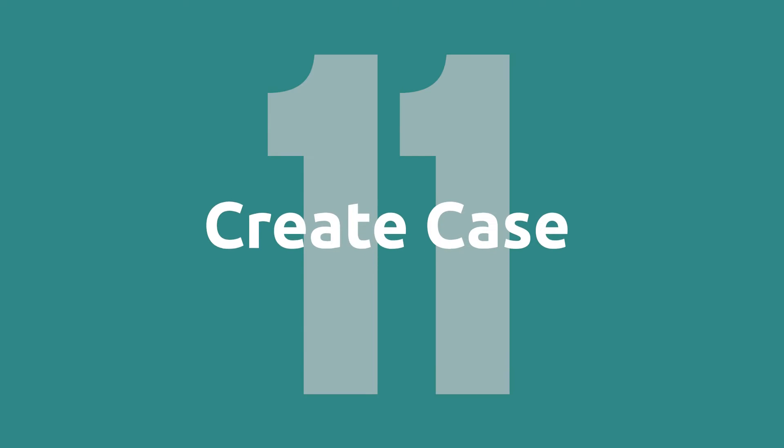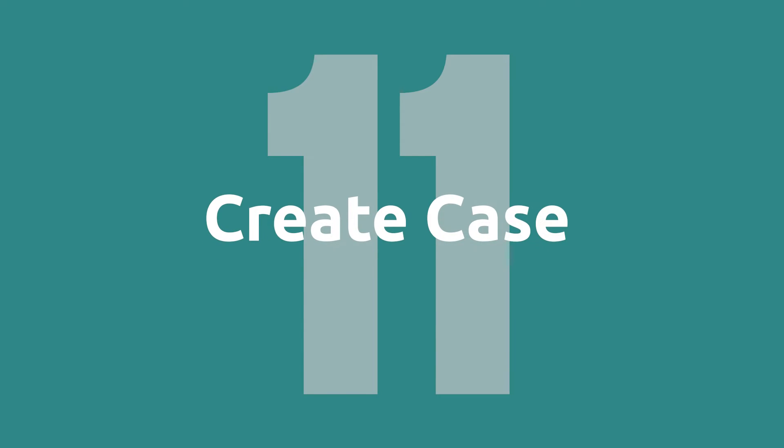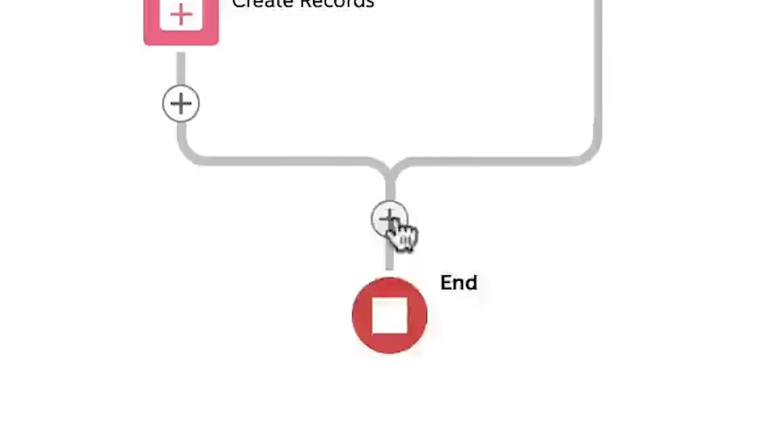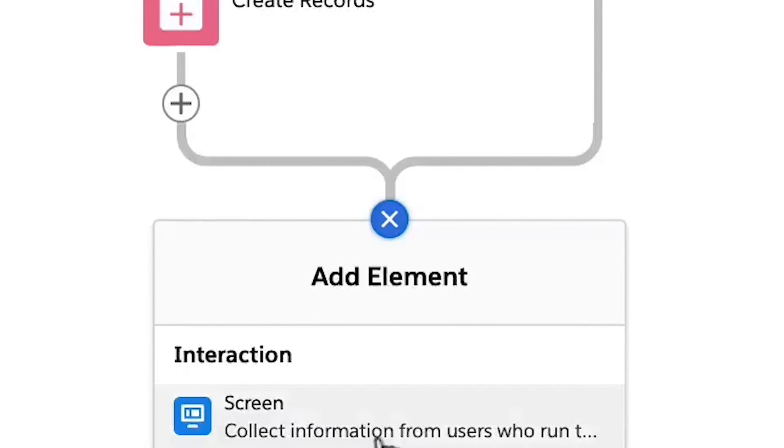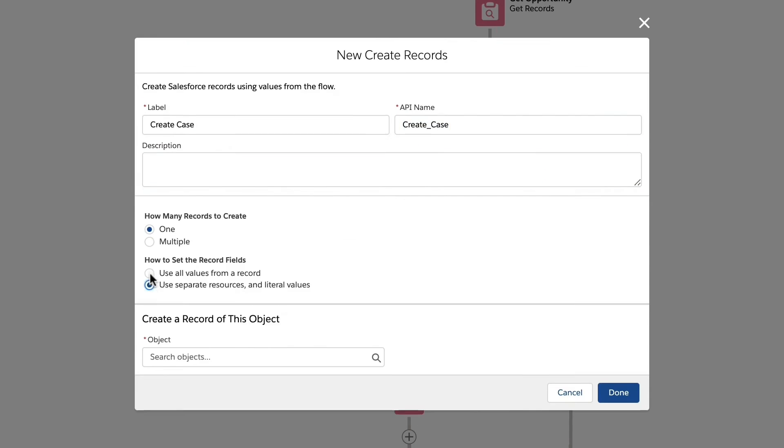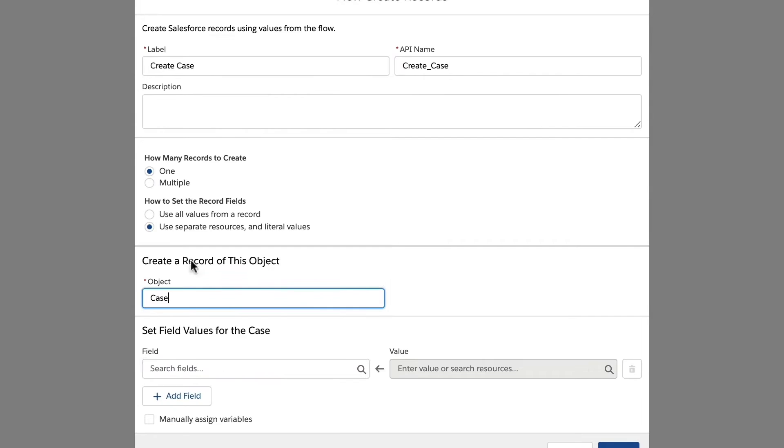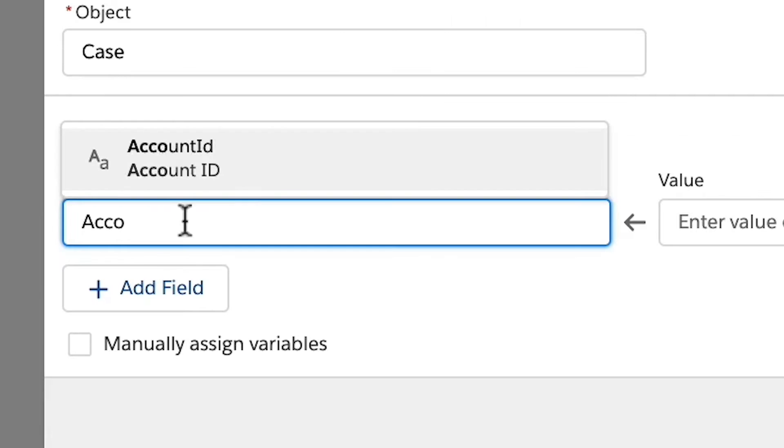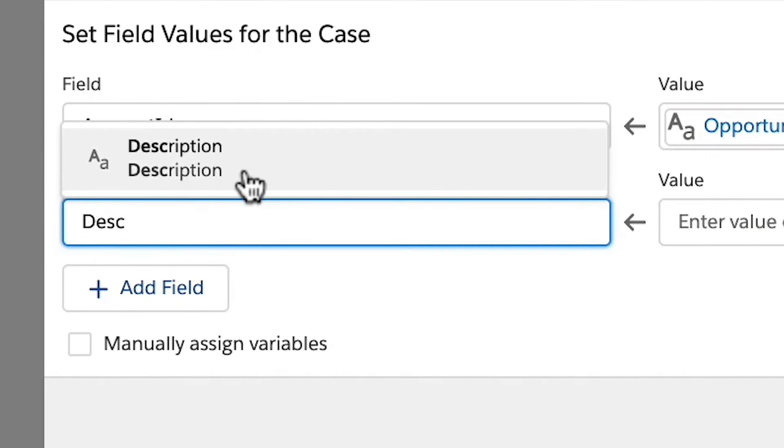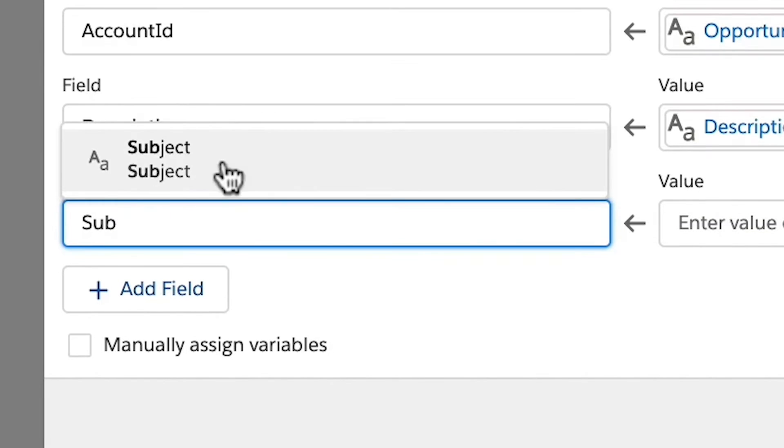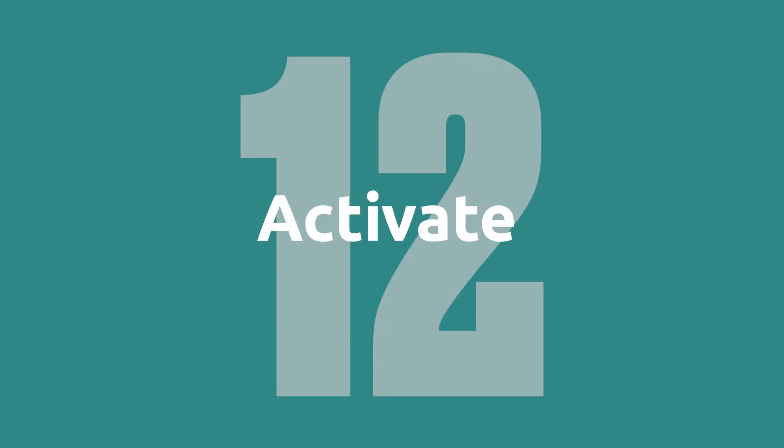Step 11, create case. Finally, we will create our new case where the criteria nodes meet backup and the create record element and set the account ID subject and description and then click done.